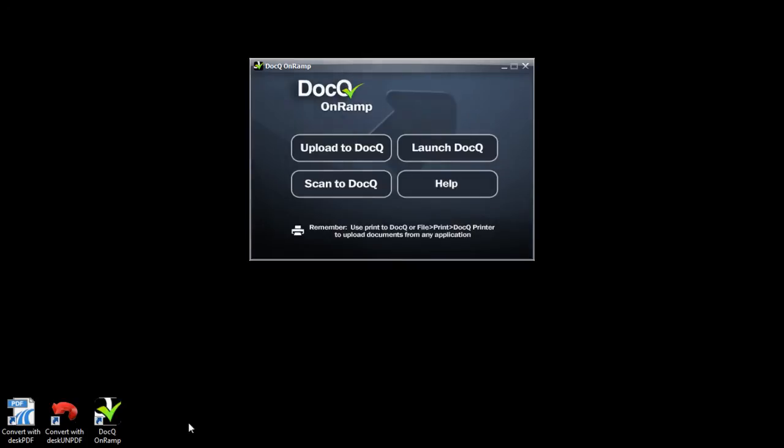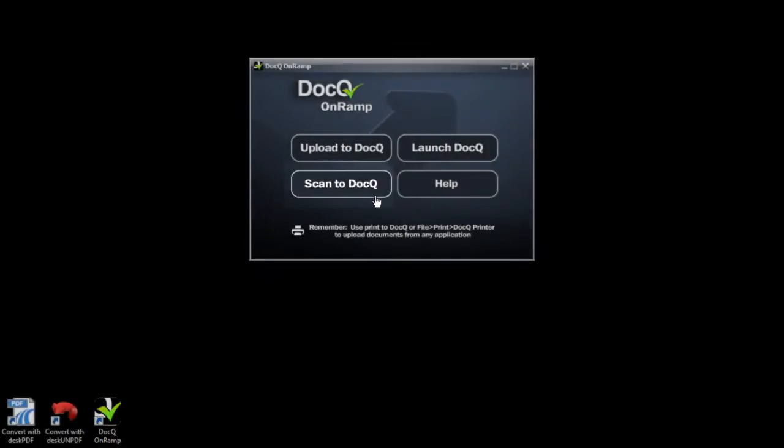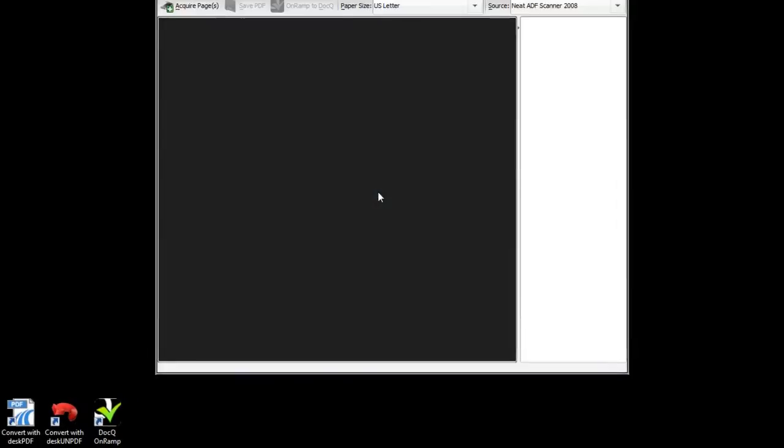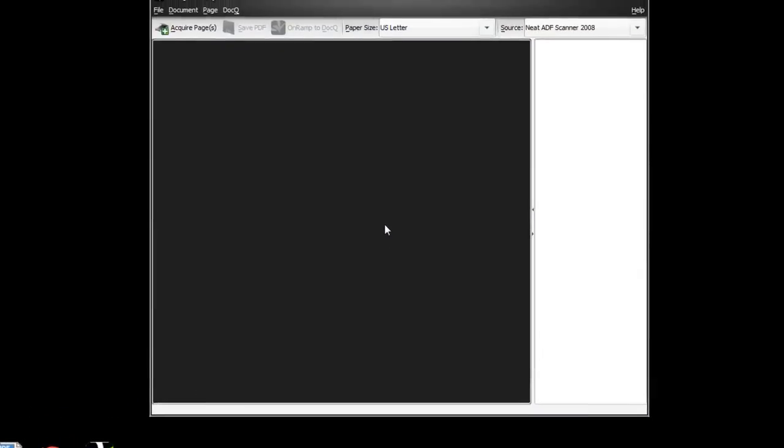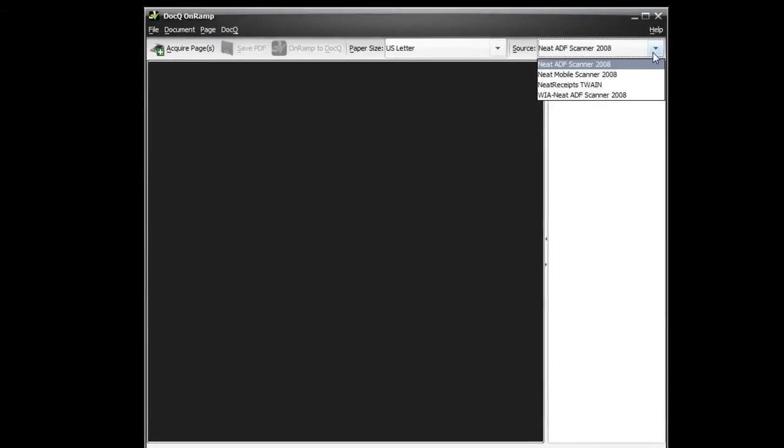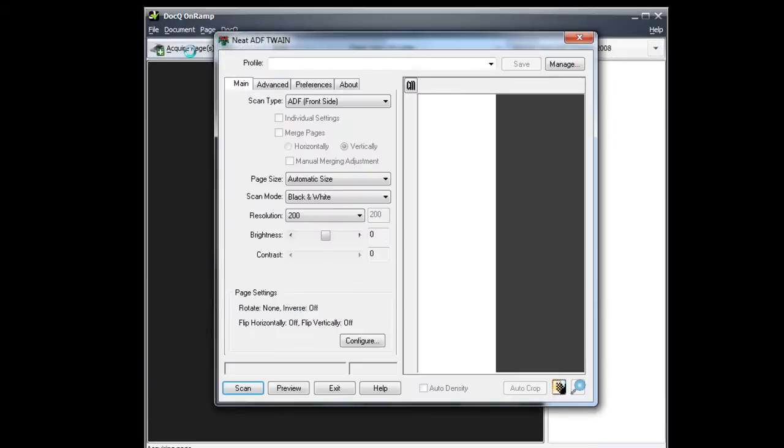Click the desktop icon to launch the OnRamp and choose scan to DocQ. This will work with any Twain compliant scanner that you have. Select the scanner, such as the Neat scanner that I have here, and click acquire pages. Proceed with the scanning through your scanner software.